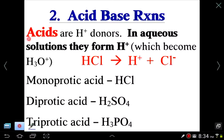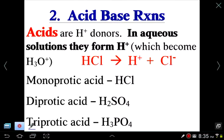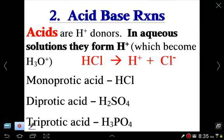Acids by definition are hydrogen ion donors — they give hydrogen ions to another substance, usually a base. In aqueous solutions, they form H⁺ ions. The hydrogen ion is actually a proton, because hydrogen has only one proton and one electron, and if you strip its electron off it acquires a positive charge.